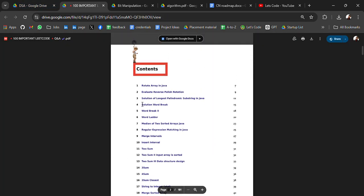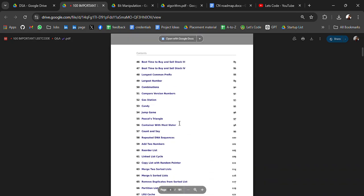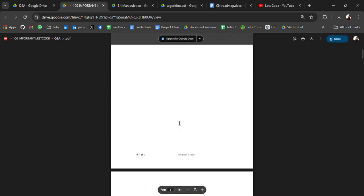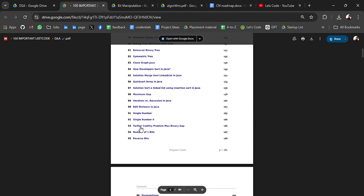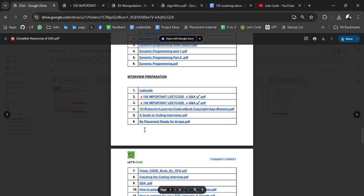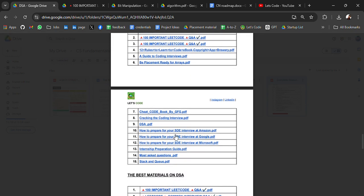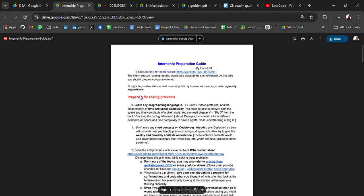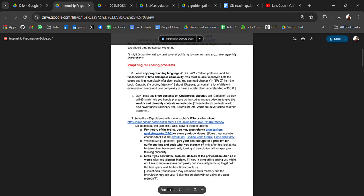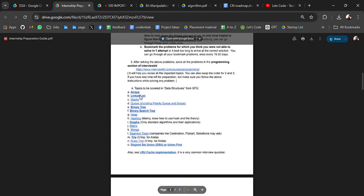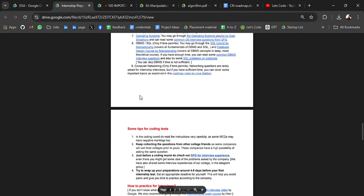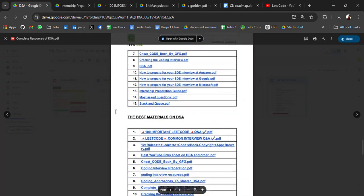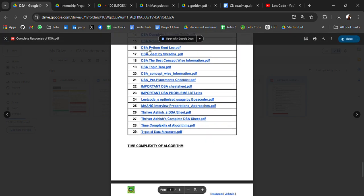These are the programs: rotate array in Java, evaluate reverse Polish notation, set matrix zeros. At least we have 100 plus questions, LeetCode solutions. Then we have cheat sheets, how to prepare for SD interview at Amazon and Google, Microsoft. Microsoft interview preparation guide. Well, you have every resource, everything. Just you need to sit, prepare your roadmap, and you have to start. You have to maintain the consistency. That is the most important thing.